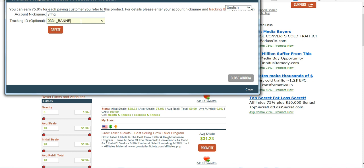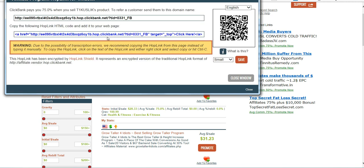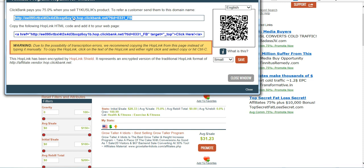And once you're done, you hit Create. You'll get your link, and ClickBank automatically scrambles it up for you so that you can't see. This scrambled portion right here with the EE09—that's your nickname scrambled up and encoded. And then it always follows with hop.clickbank.net. And that's what ClickBank refers to these as—hop links. And then you can see your tracking ID right here.